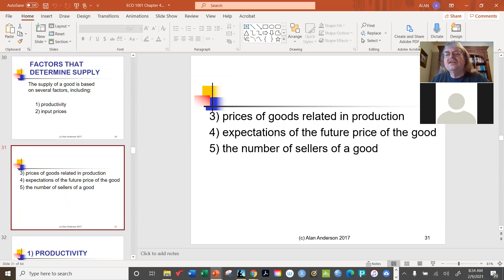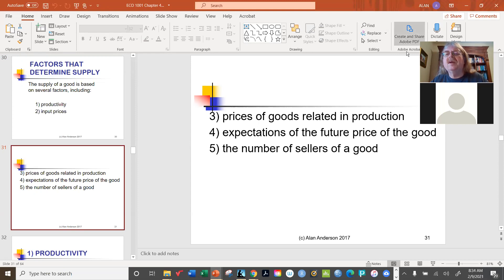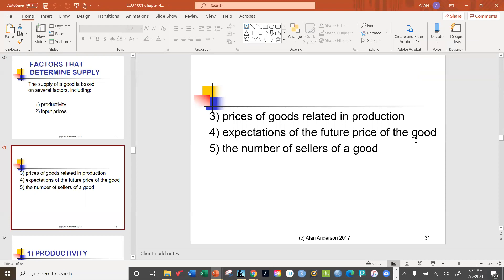The prices of related goods in production is analogous to substitutes and complements from demand, but here we're looking at substitutes and complements in production. We also have expectations — this factor shows up in both supply and demand, as sellers base behavior on future expectations. Finally, there's the number of sellers, just as demand has the number of buyers.